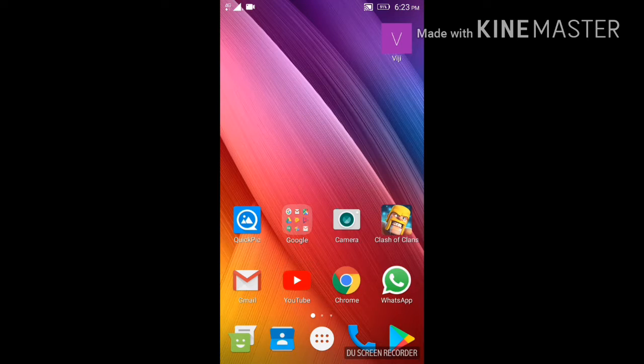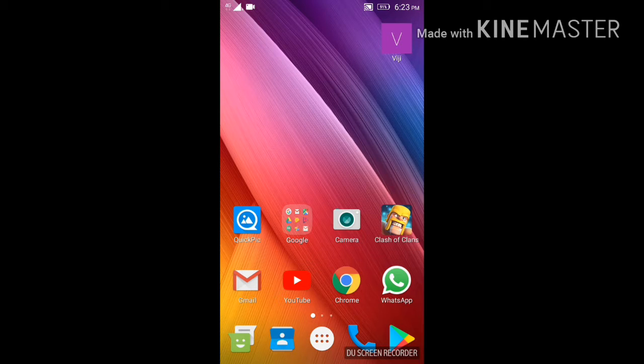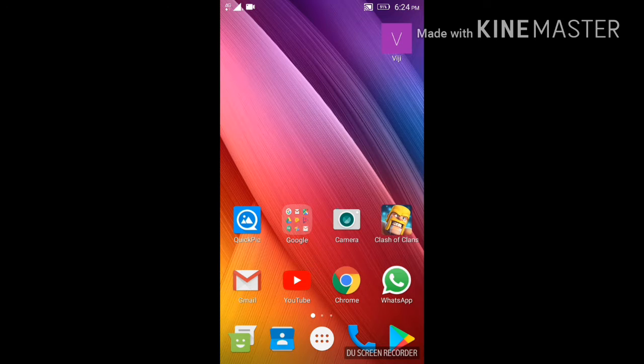Hey guys, in this video let's see how to improve your mobile speed a bit without installing any apps. Let's get started.